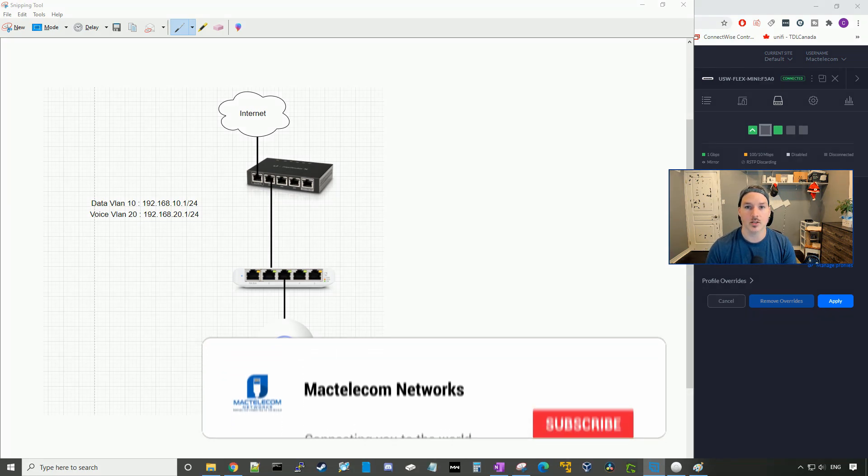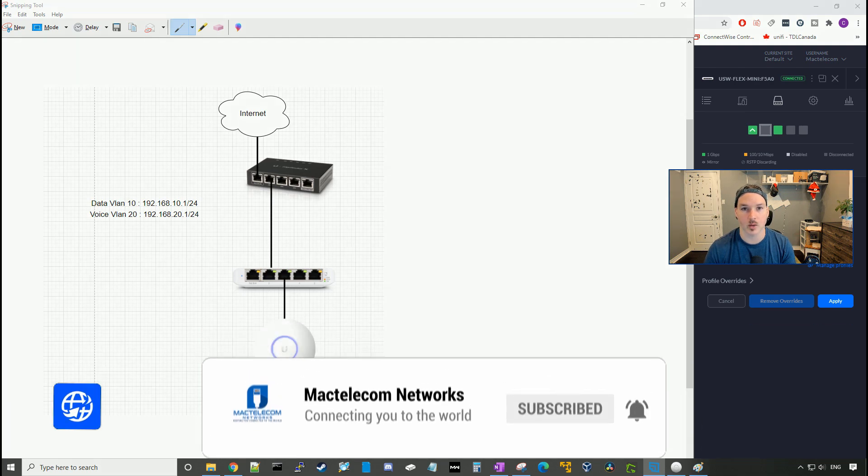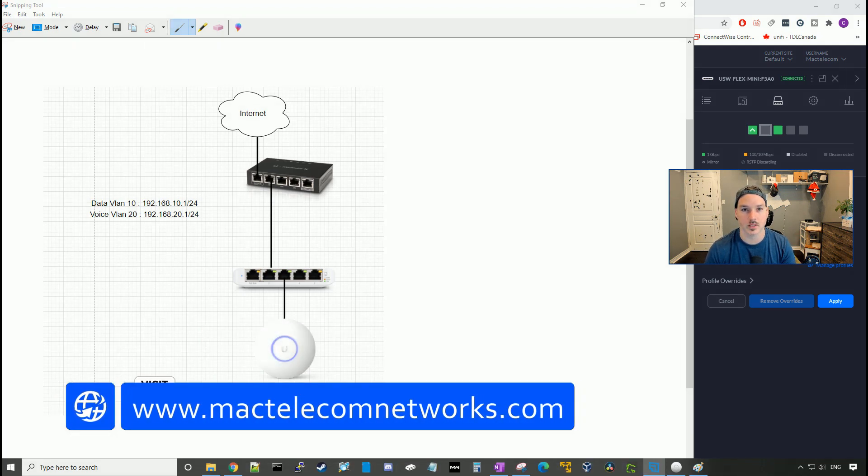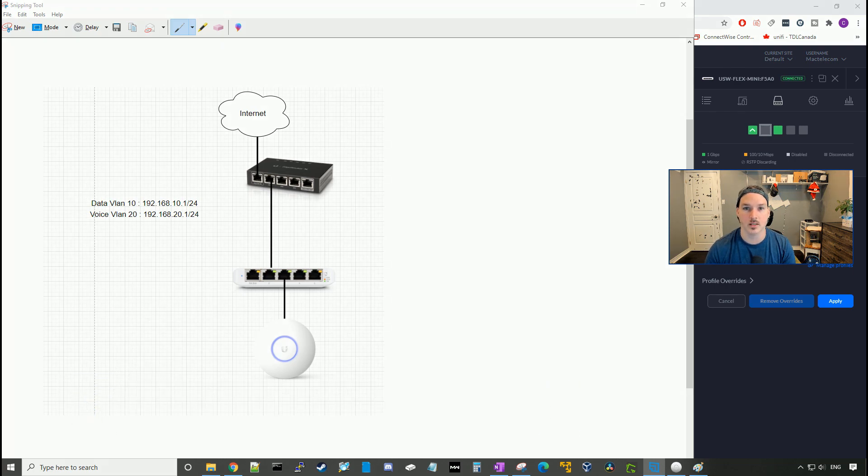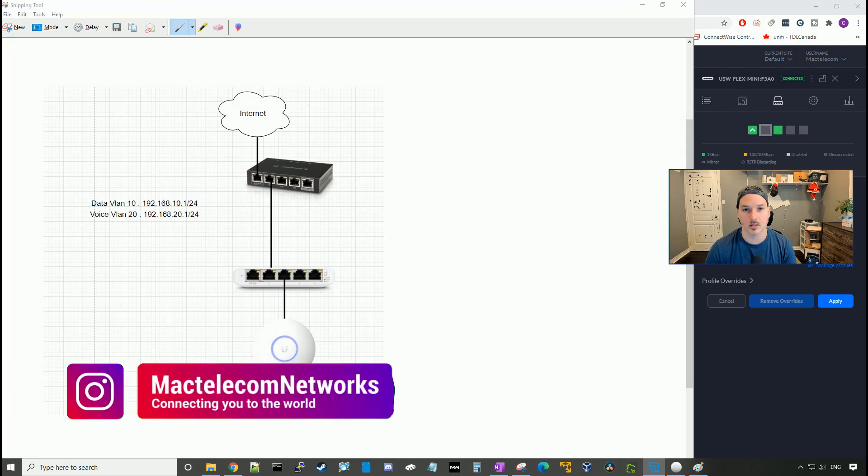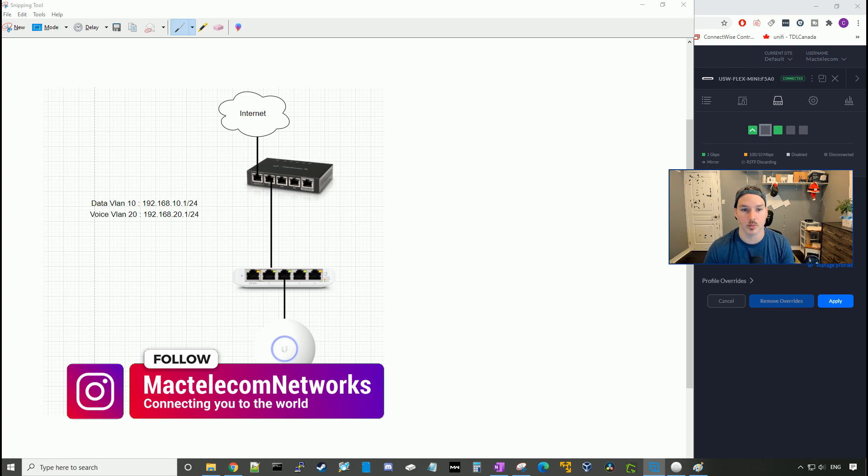If you guys are new here, please hit the subscribe button, make sure to hit the like button. If you'd like to hire me for network consulting, visit www.mactelecomnetworks.com. You'll find us on Instagram at MacTelecom Networks, and we have a Discord server. I'll put the link in the description below.